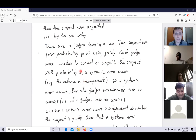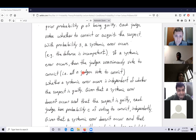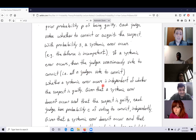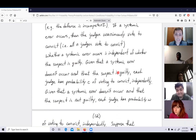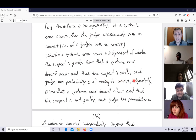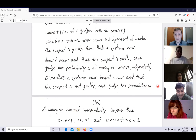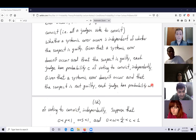If a systemic error exists with probability S, all judges vote to convict. Whether a systemic error occurs is independent of whether the suspect is guilty. Given no systemic error and the suspect is guilty, each judge has probability C of voting to convict independently. Given no systemic error and the suspect is not guilty, each judge has probability W of voting to convict — W for wrongful conviction — also independently.